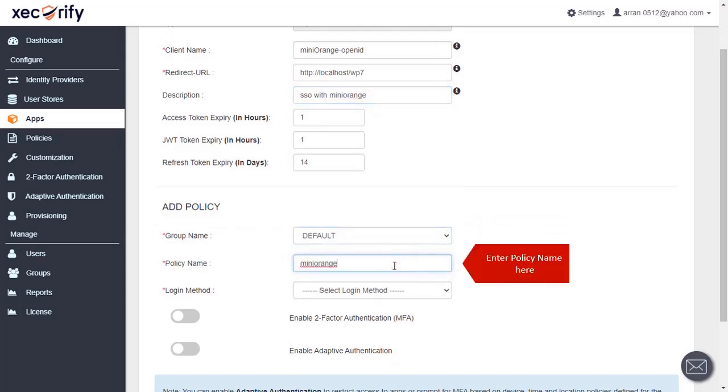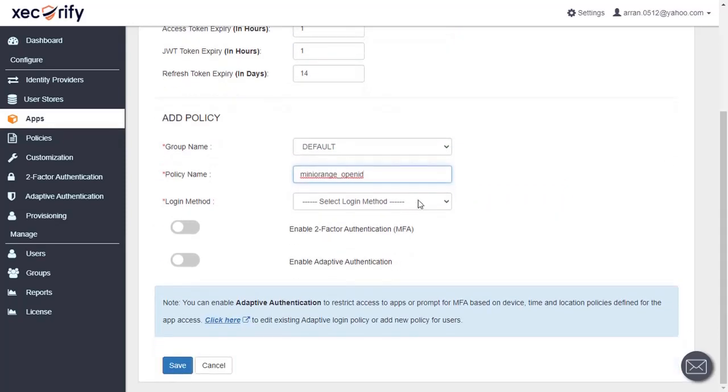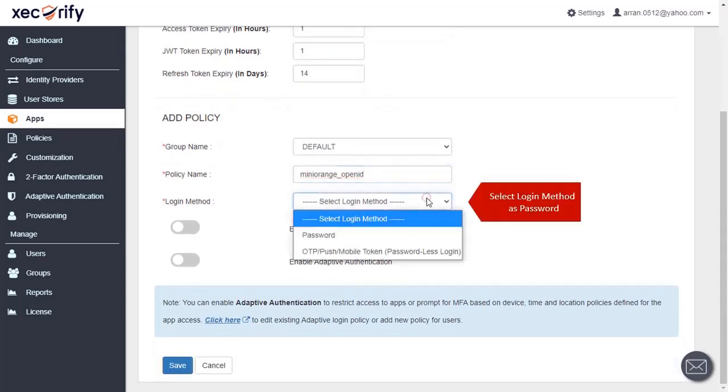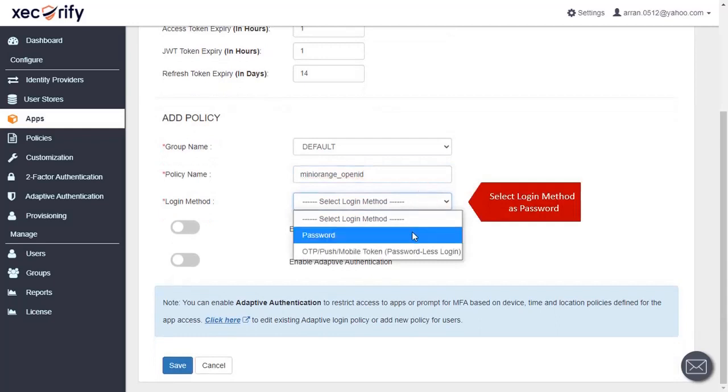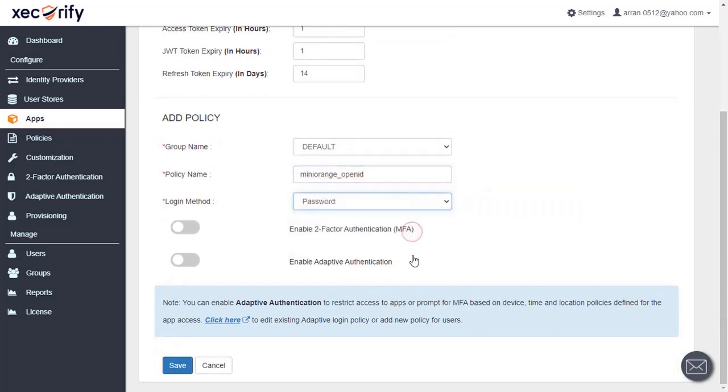Enter policy name here. Now select the login method as password. Click on save button to save your configuration.